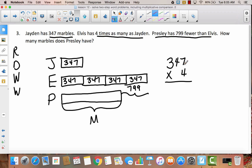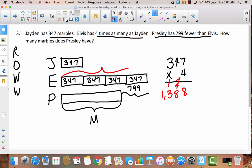I've got 7 ones times 4, which gives me 28. Then 4 tens times 4, which gives me 16 tens, plus those 2 tens, which gives me 18 tens. Then 3 hundreds times 4, which gives me 12 hundreds, plus this 1 hundred, which gives me 13 hundreds. So Elvis has 1,388 marbles.